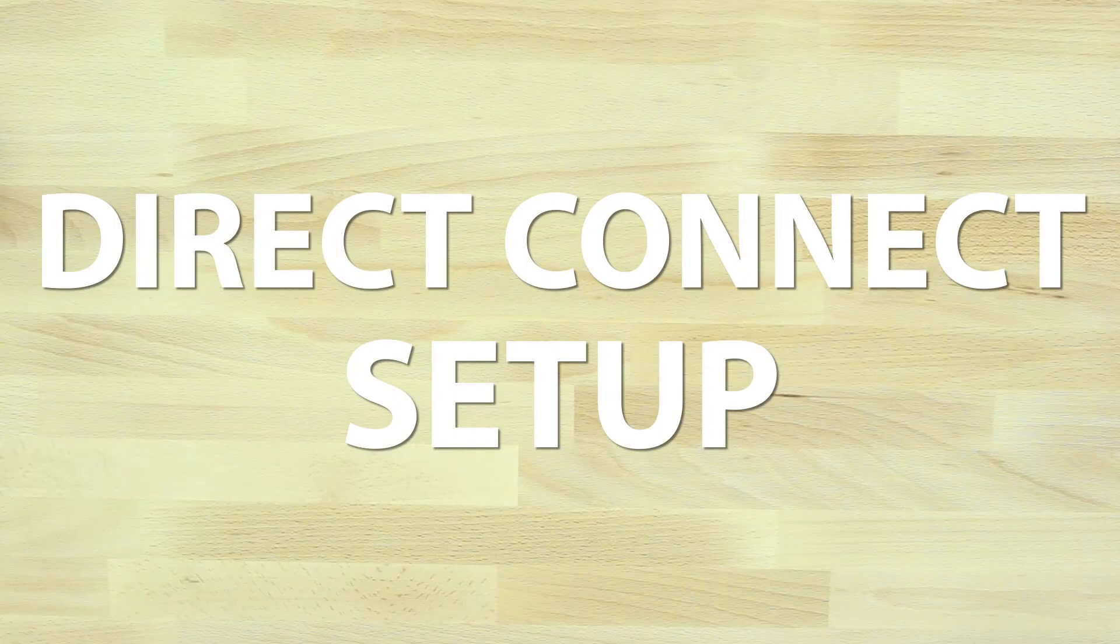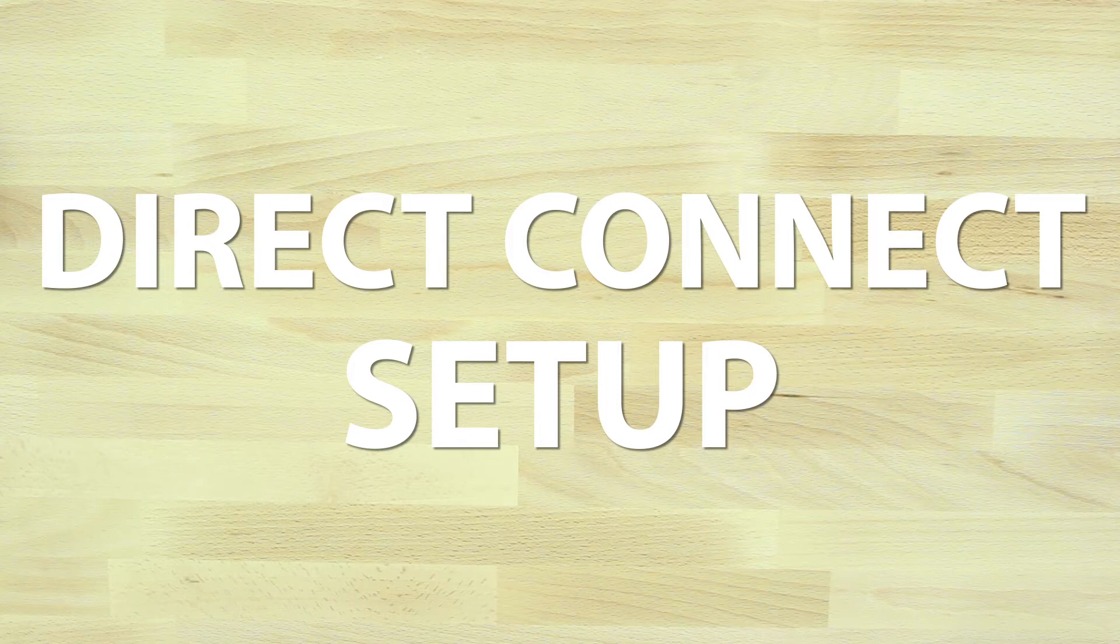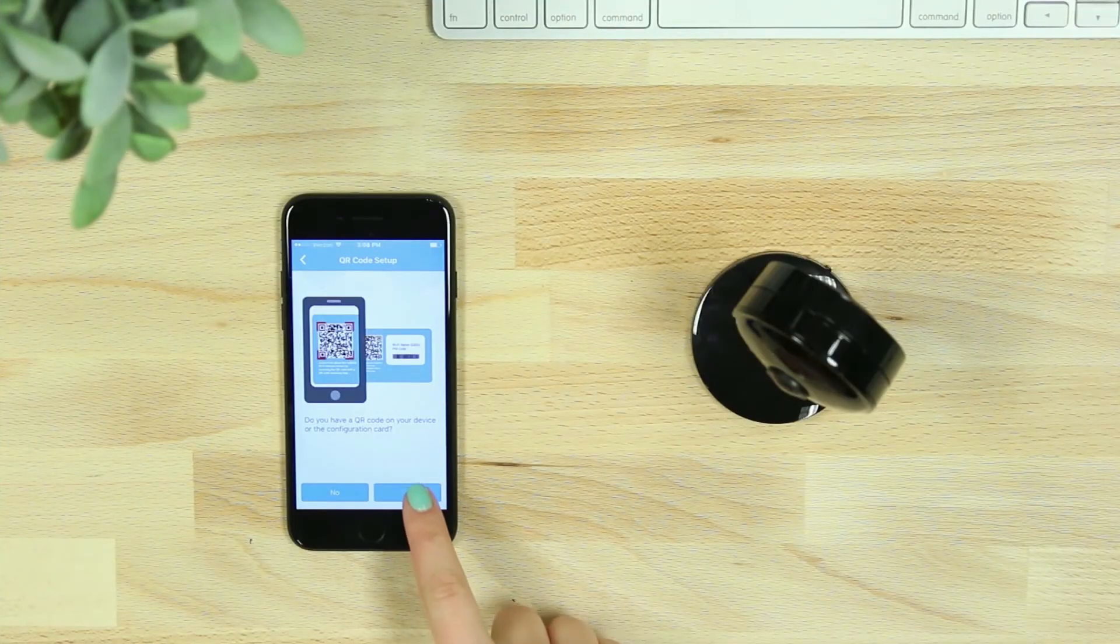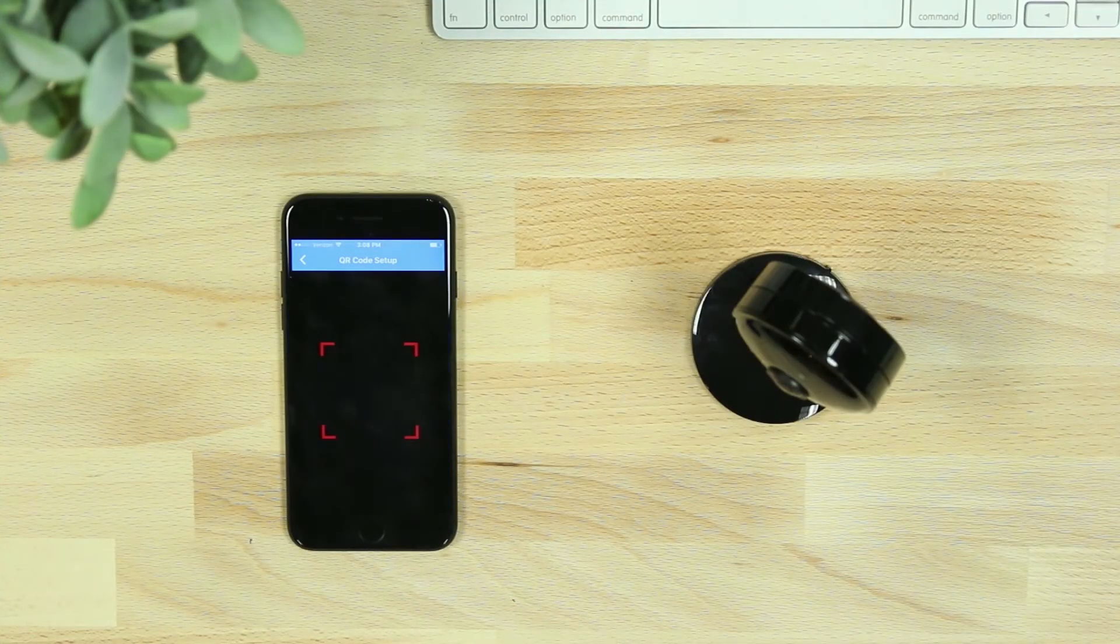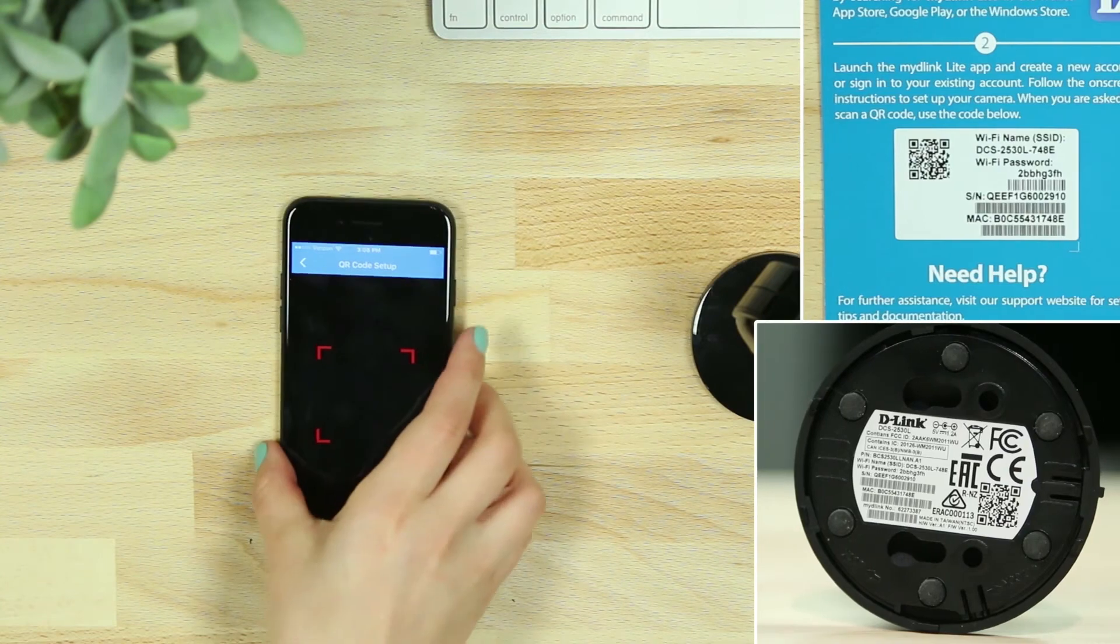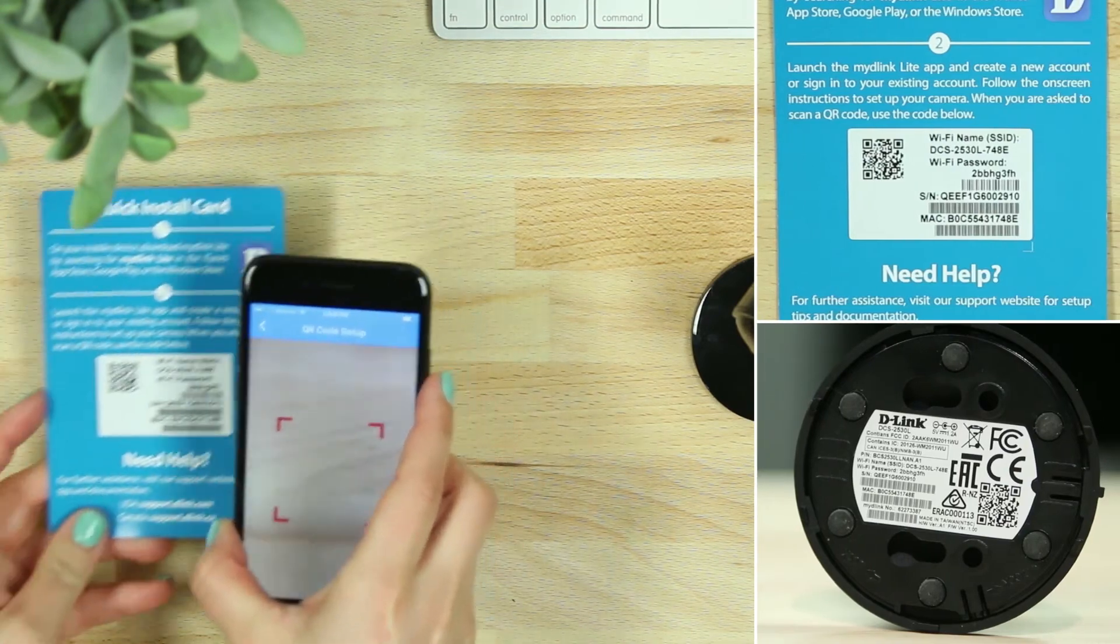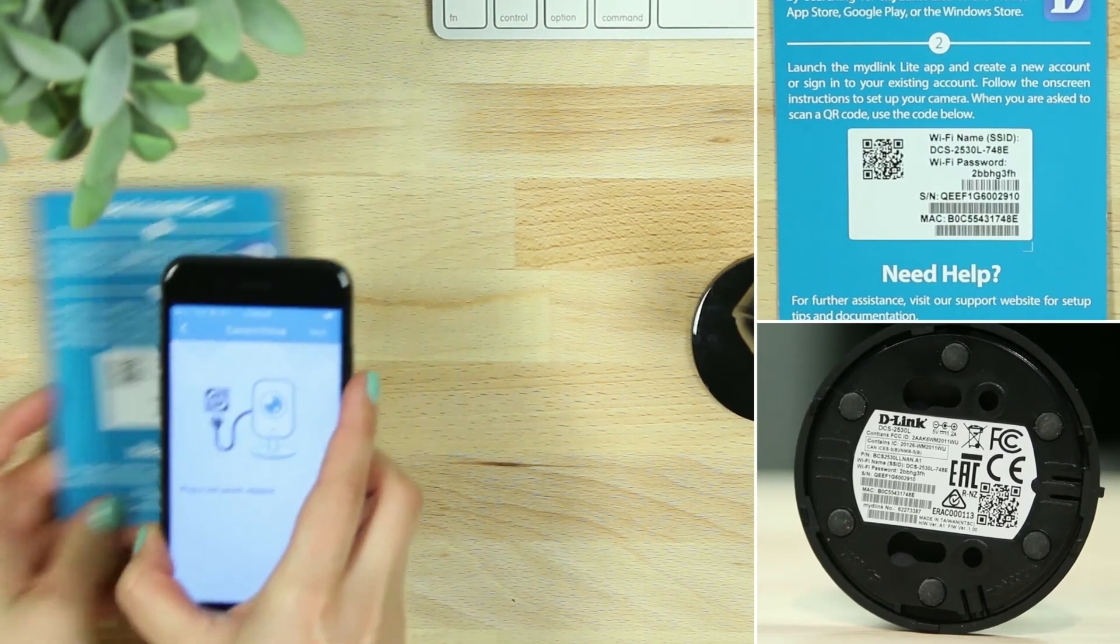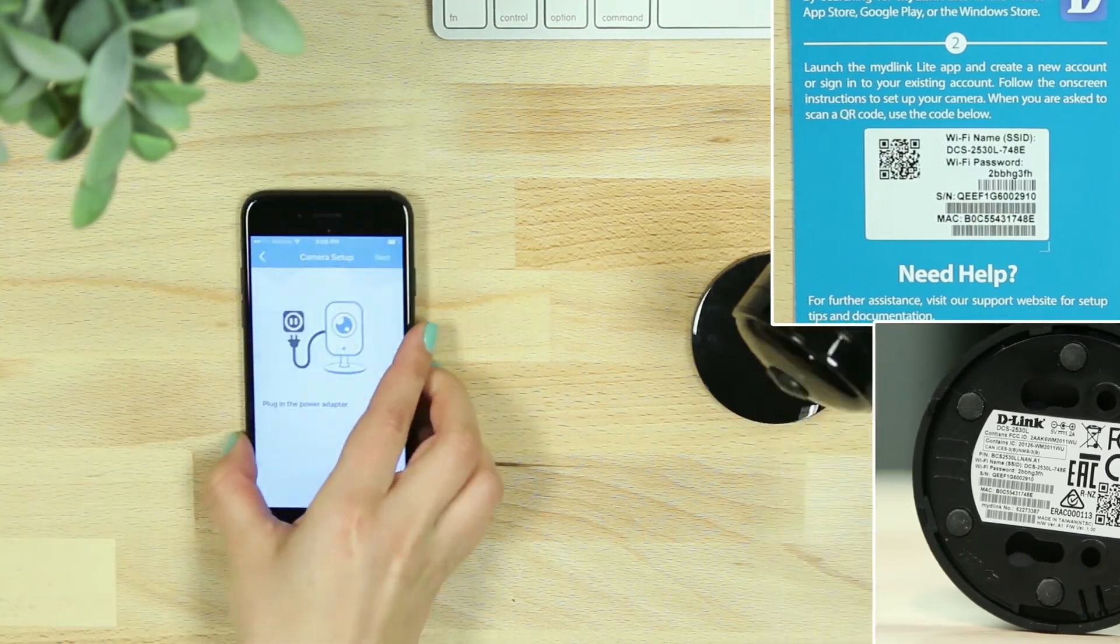If you're setting up your camera using Direct Connect instead of WPS, scan the QR code, or choose No to select your camera model from the list. Then plug in your device.